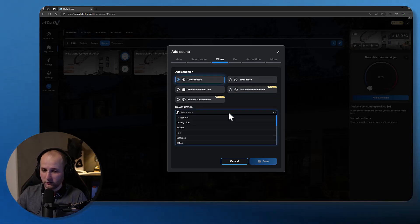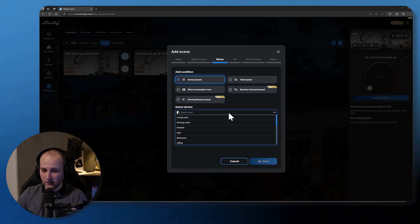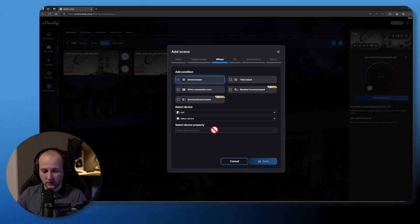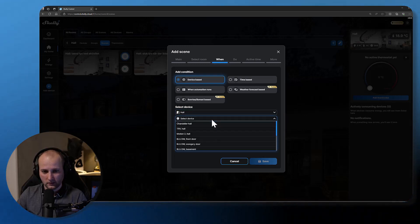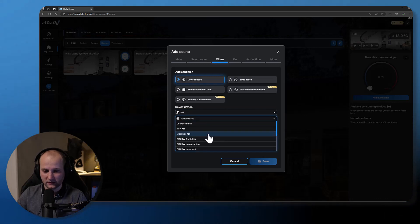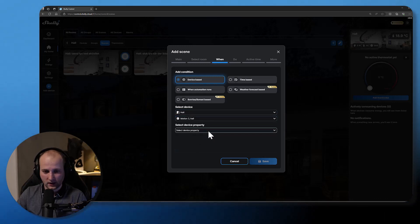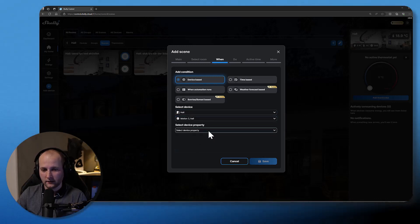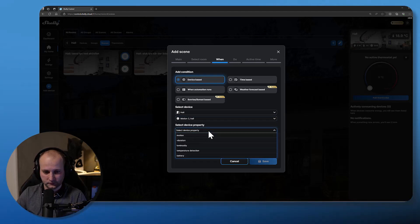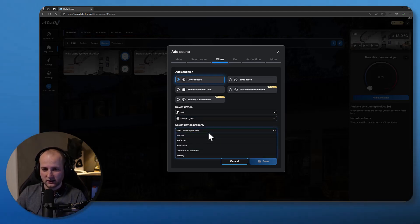I'll use the device based condition and now I need to find my Shelly motion sensor. So I go to my hall, I will pick the sensor I would like to use as a trigger.